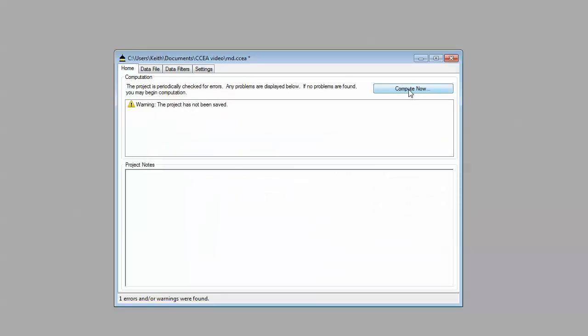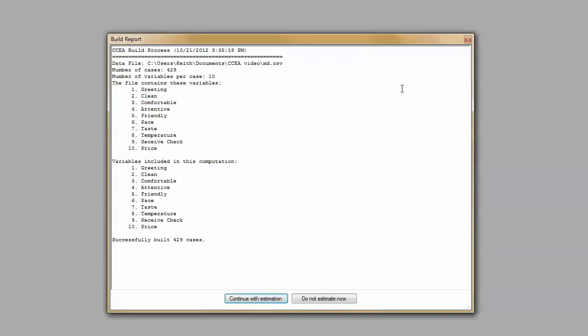Now let's go and run the program. Let's go ahead and run the calculations. This time, we're going to be doing this running 30 different solutions for a three segment solution, a four, and a five.